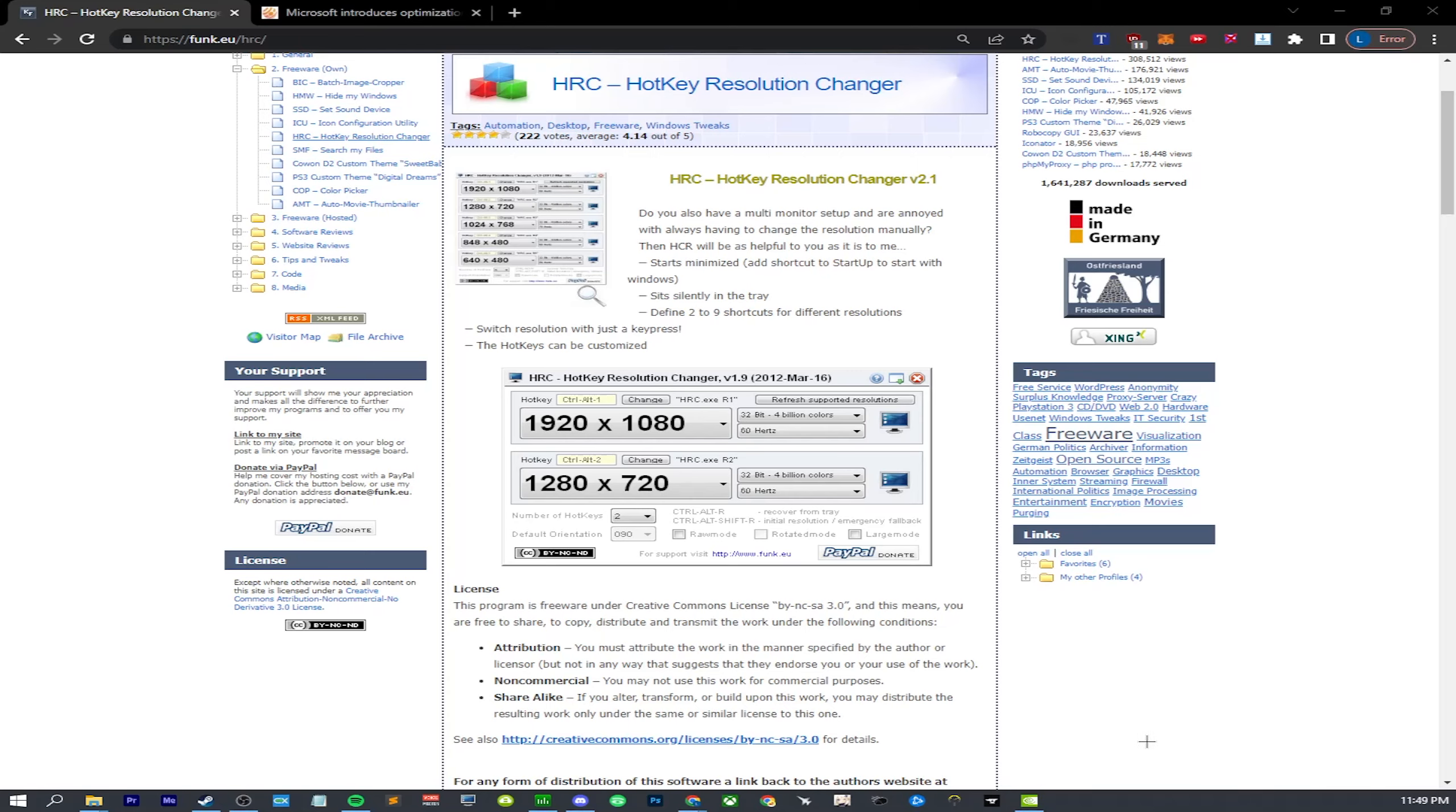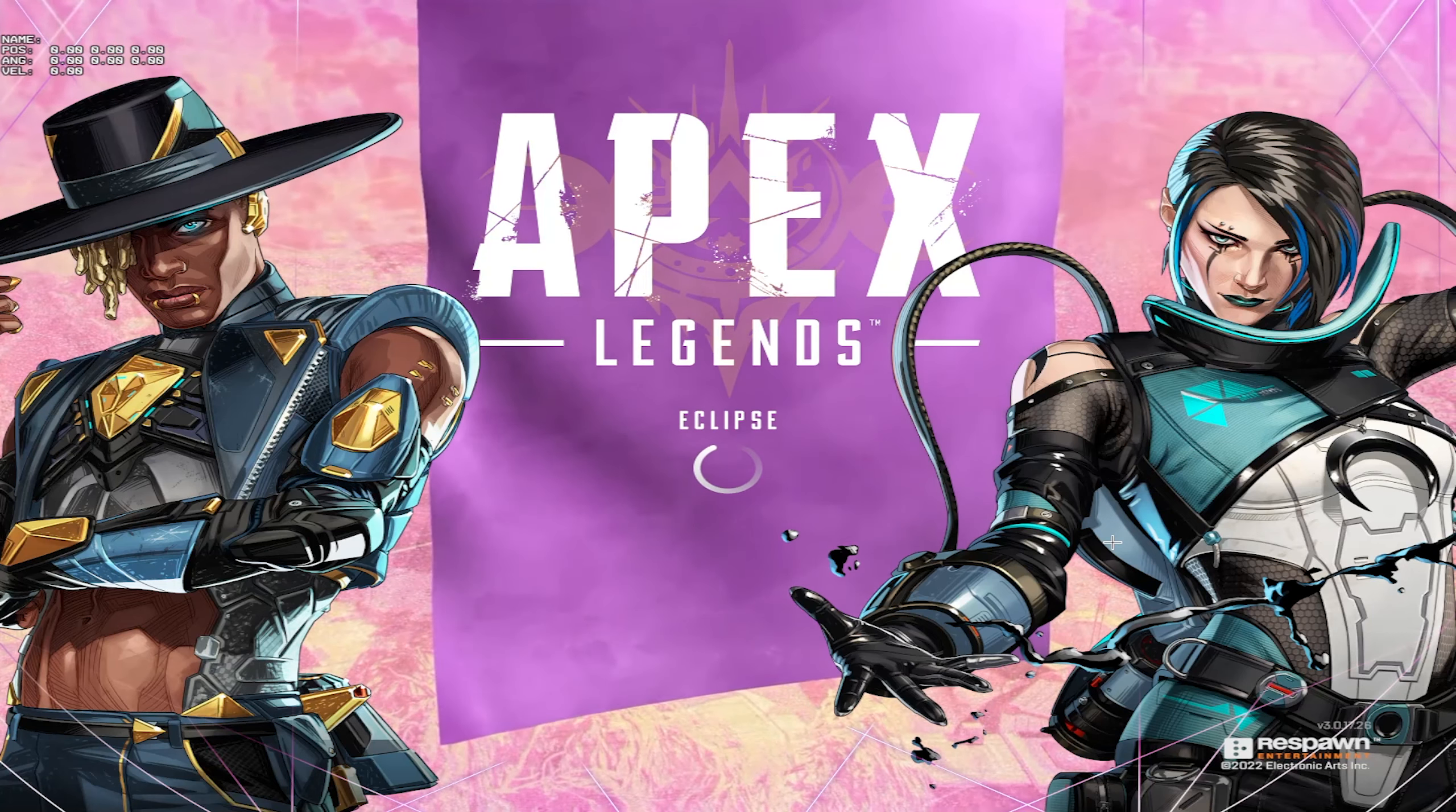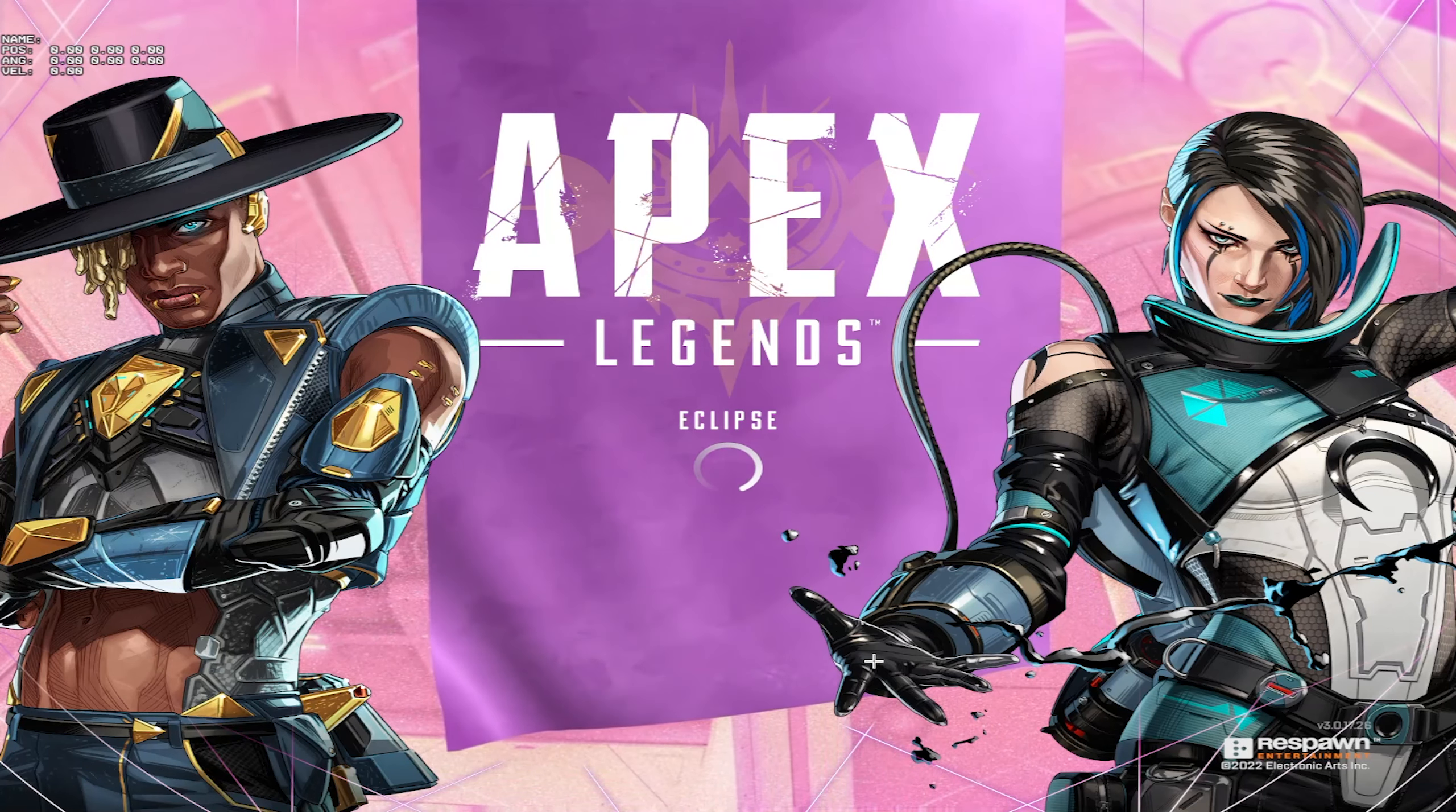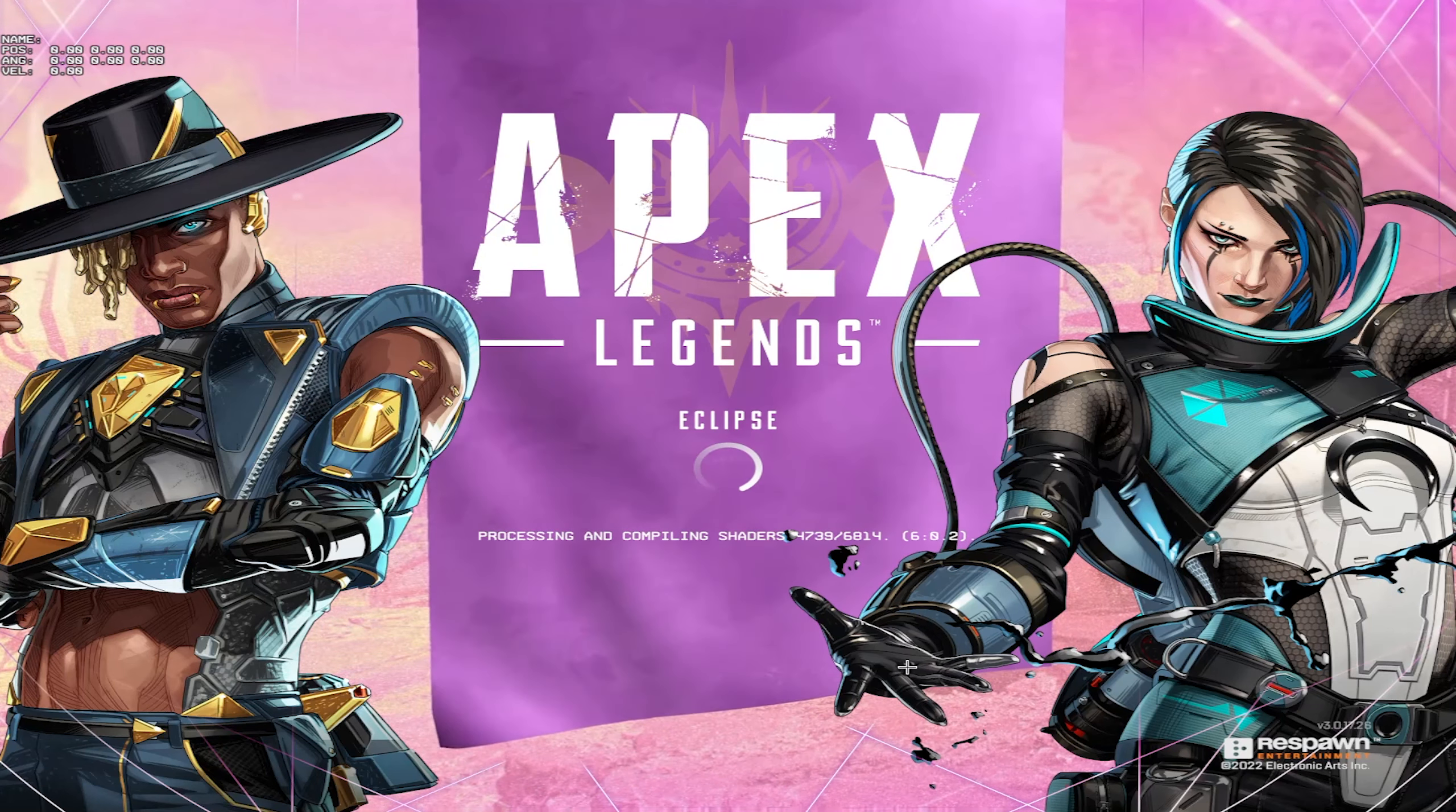So we're going to launch in 1440 by 1080. So I press my key for that and we launch the game. And as you can see, it is nice and stretched. There's actually no black bars. Unfortunately, the HUD is still messed up. I don't really understand why it's messed up. Oh, we have to compile shaders. That's awesome.